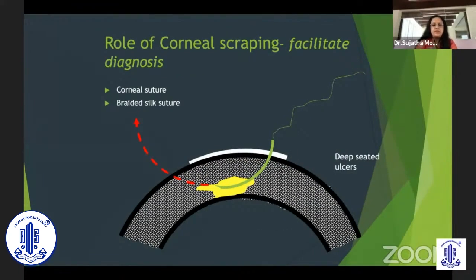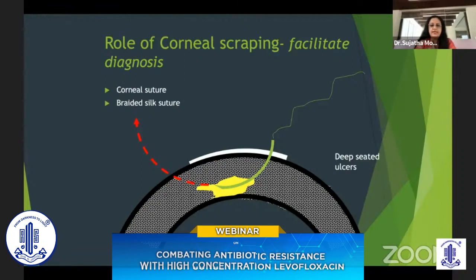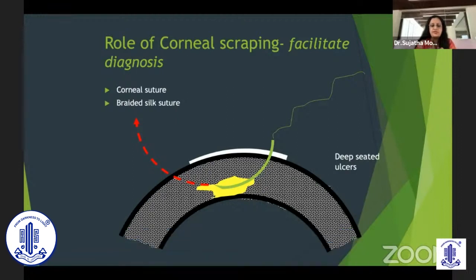In patients with very deep-seated ulcers, the problem is to access the infiltrate. What we can do is pass a braided suture such as a 4-0 silk through the infection. The corrugated nature of the suture can catch on some of the infiltrates, and this can be cut into small bits and inoculated on different media. That will give us an idea about whether we are going in the right direction.